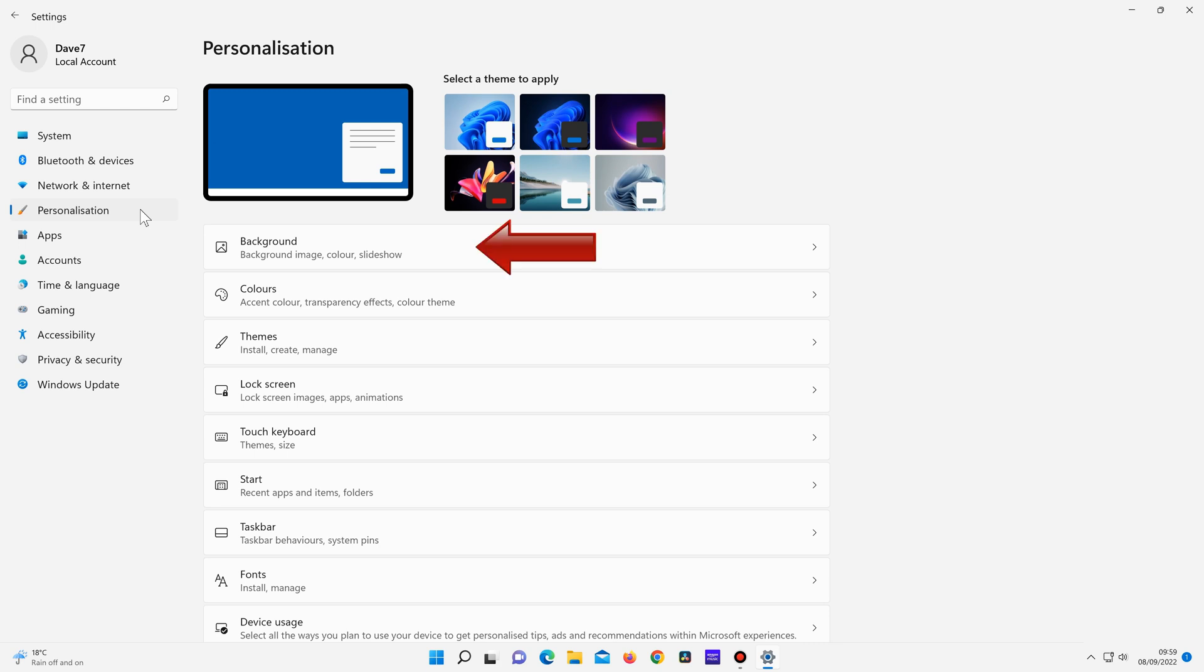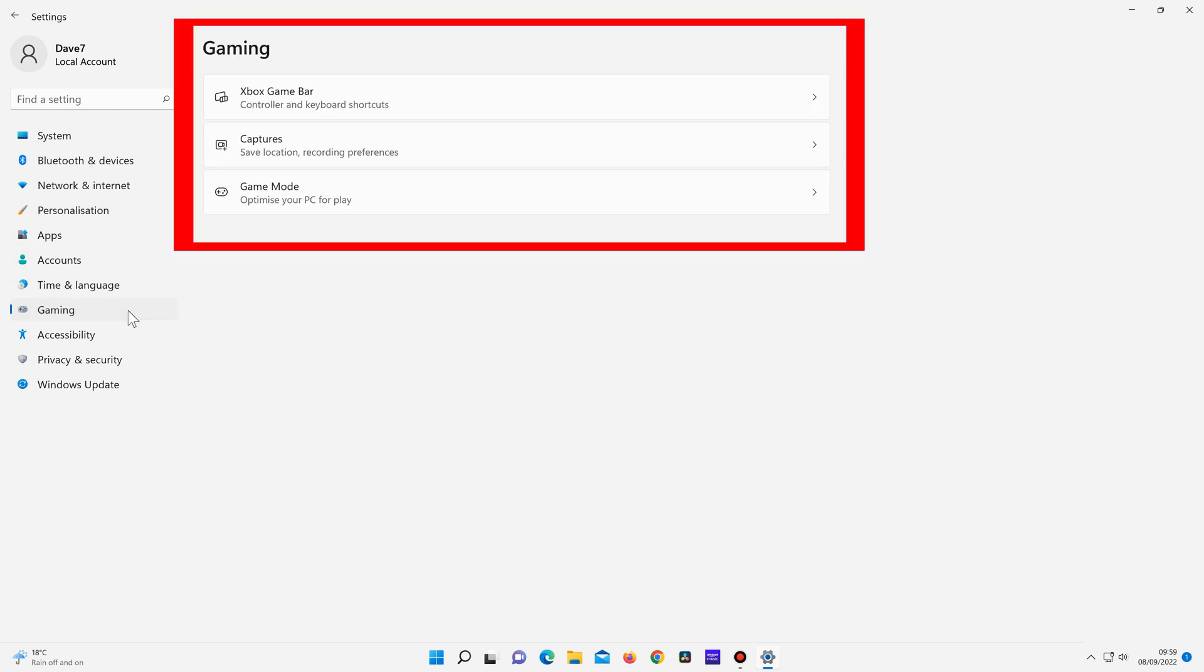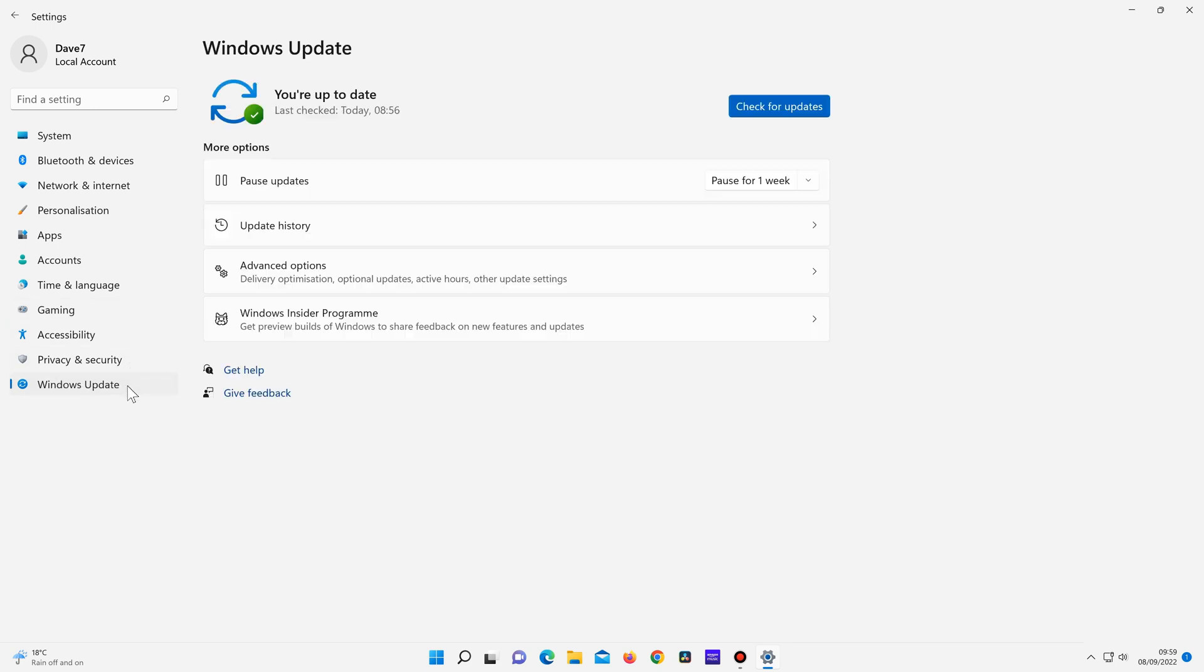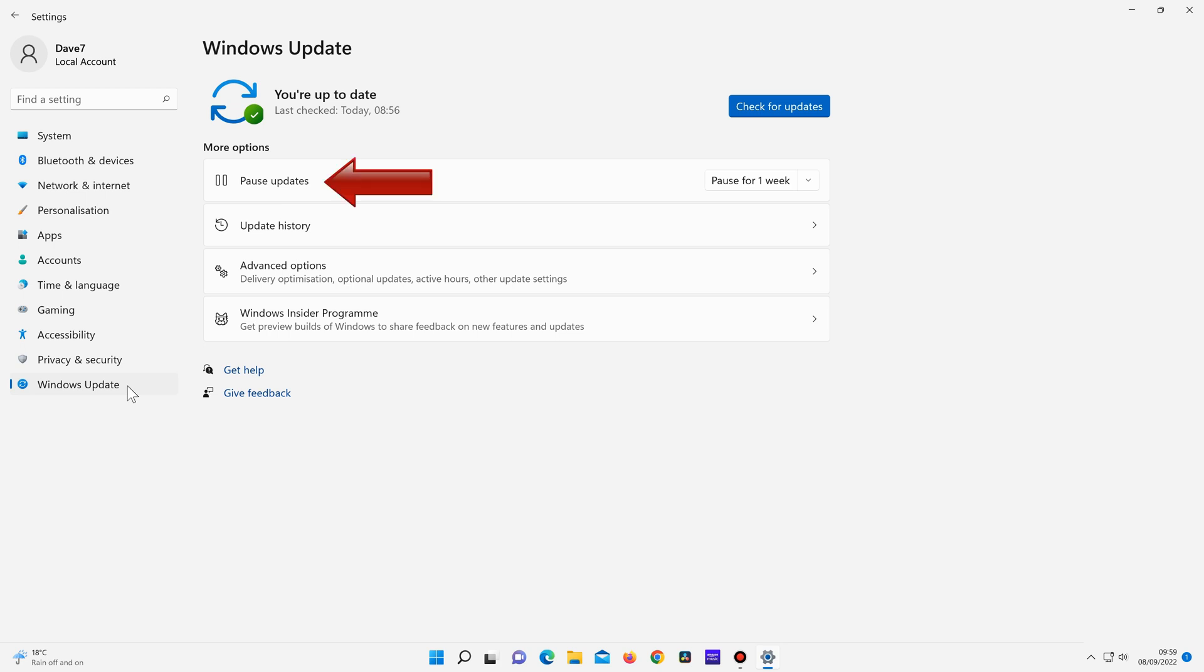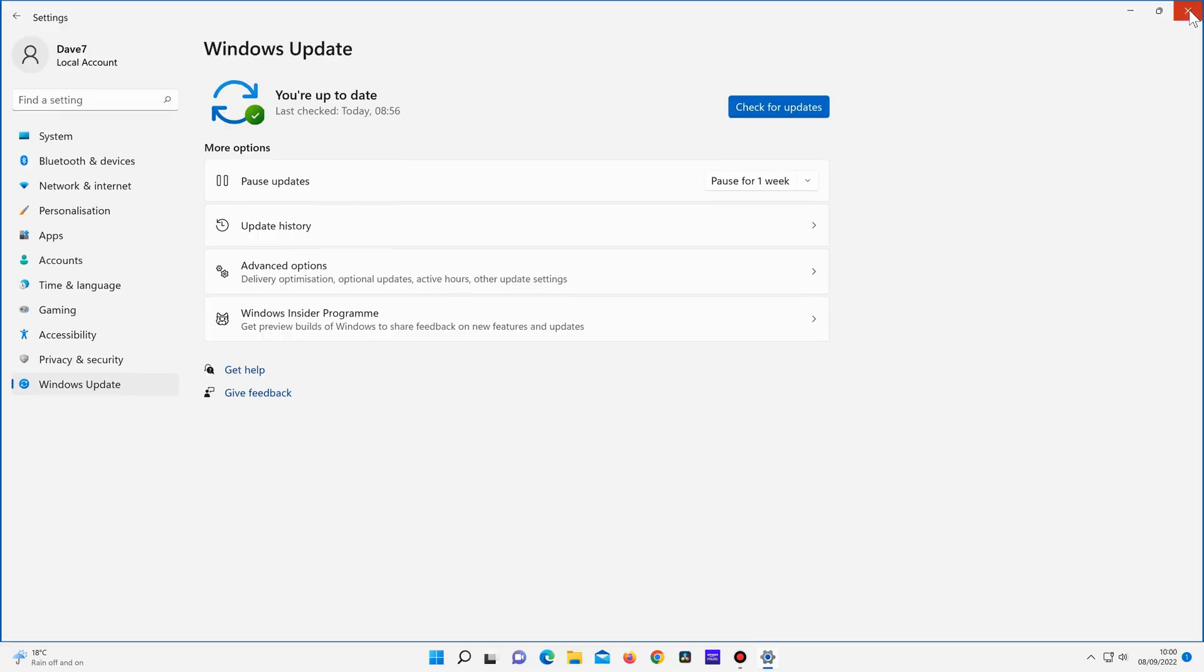For example, I can change the background, colors, themes, lock screen options and so on. If I click on gaming, here are the Windows gaming options. And let's click on Windows update. And here you can check for any available updates. There are other update options here too, such as pausing Windows updates, update history and so on. So as you can see, the settings menu is very well laid out and easy to navigate.